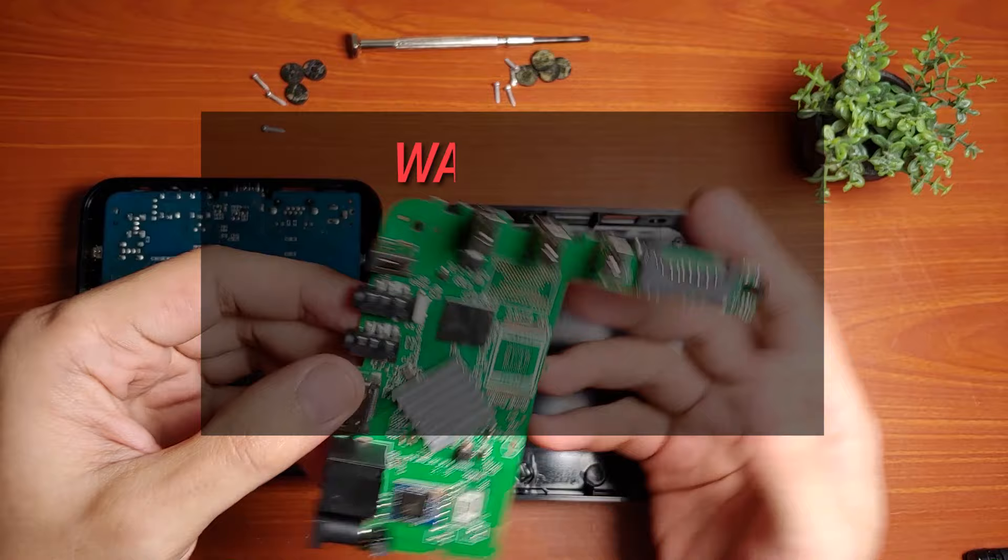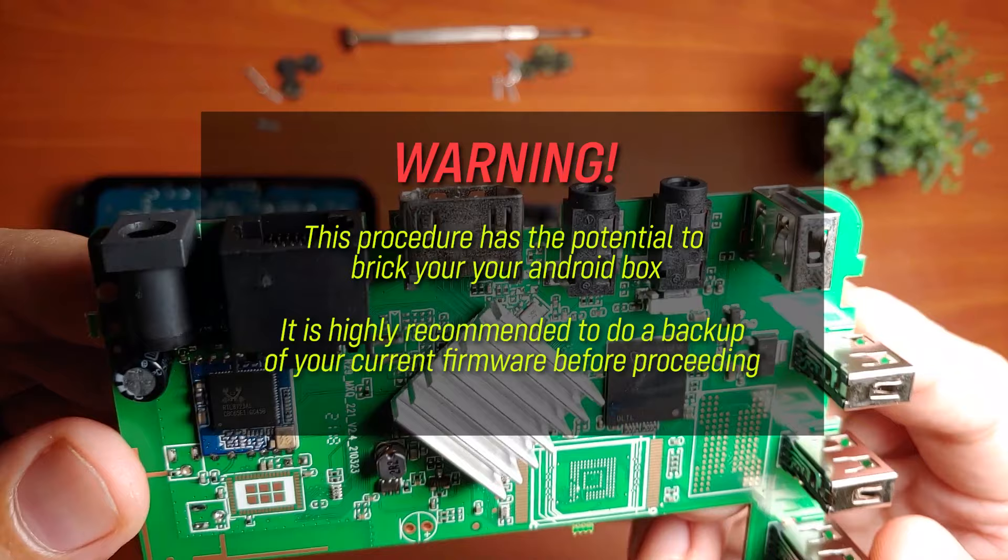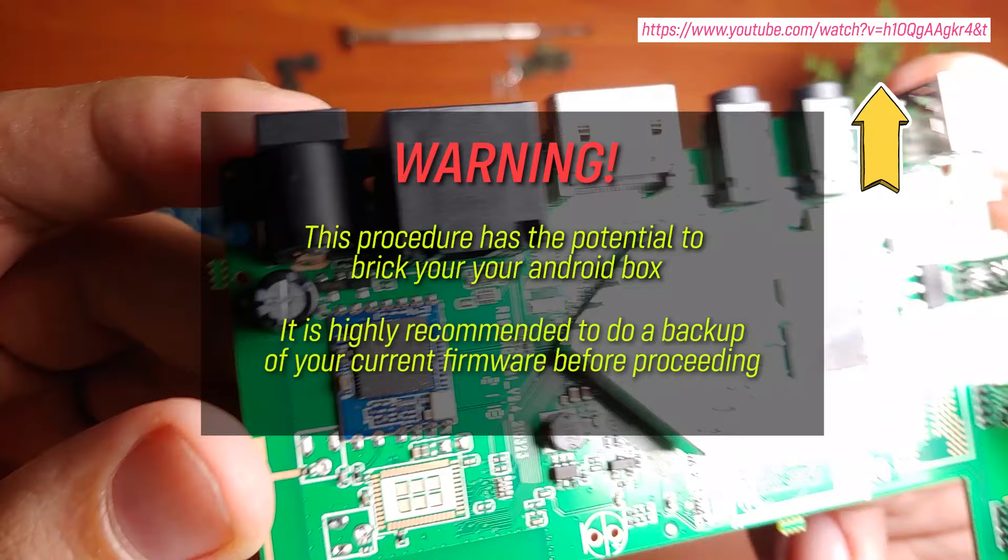Before we proceed, it is important to note that this flashing method I'm about to show you could possibly break your Android box, especially if you flash untested or incompatible firmwares. It is therefore highly recommended to first back up your current firmware so that in case your device malfunctions after flashing, you can easily restore to your previous firmware. Please refer to my other video in the link provided on how to perform this backup process.